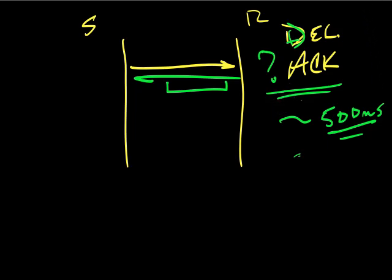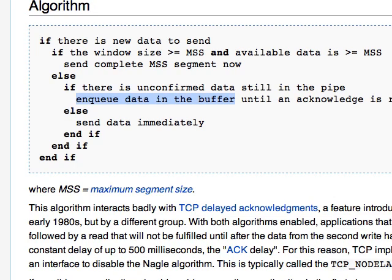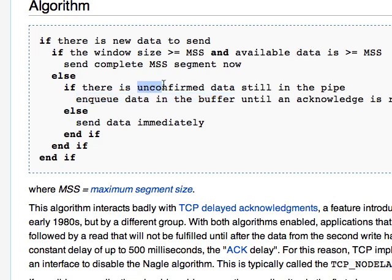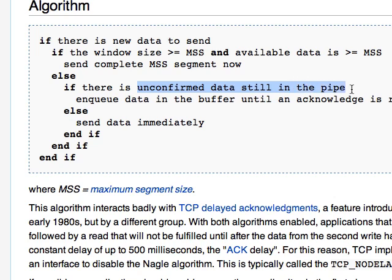Now let's go back to the algorithm and let's just look. Now that we know what delayed acknowledgements are doing, let's think about it. Delayed acknowledgements are waiting for data to send, their operative word there is waiting. Likewise, Nagel on the send side. So the send side, he's waiting for an acknowledgement. Right here, there's unconfirmed data still in the pipe. So Nagel is waiting for the acknowledgement and the acknowledgement is waiting for data. Both are sitting around waiting.